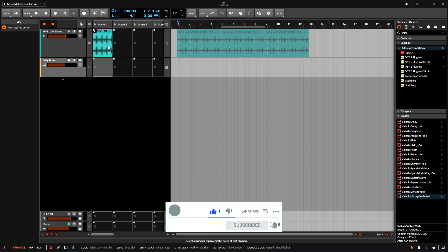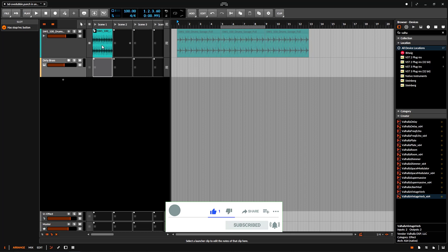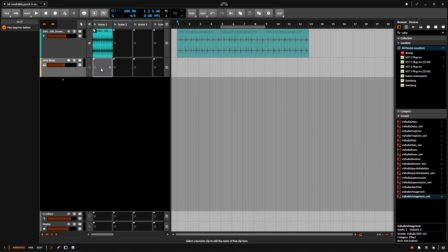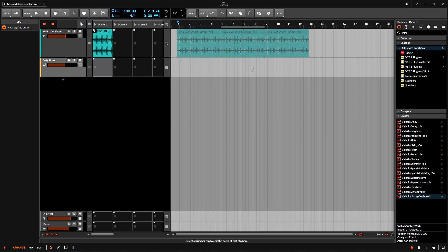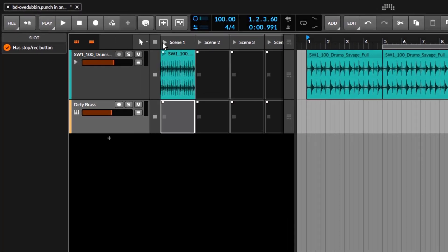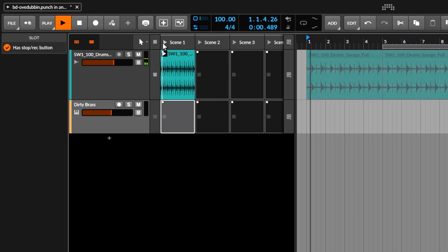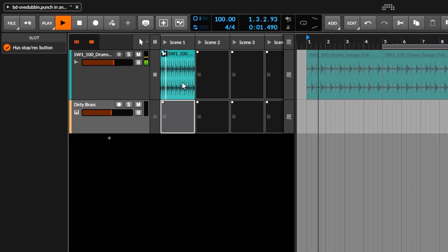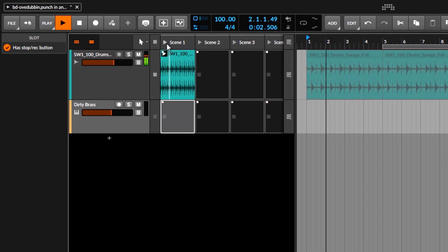First we're going to take care of the clip — just recording and overdubbing on the clip — and then we're going to talk about the features you get on the arranger, which is this section. But now I'm going to go right here to the clip view and launch this scene.